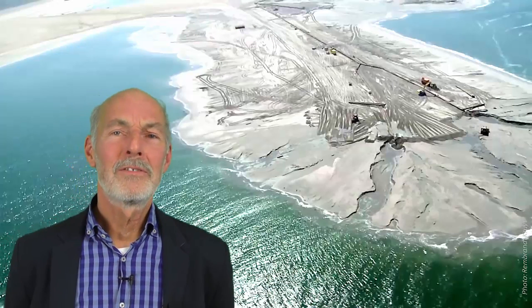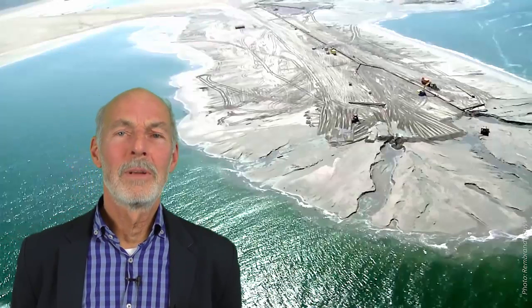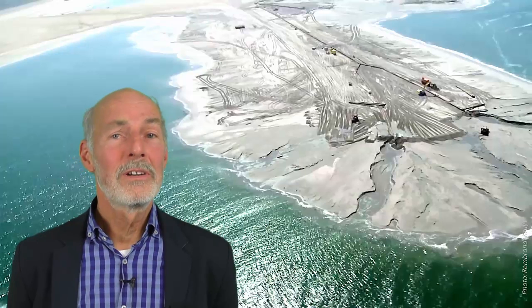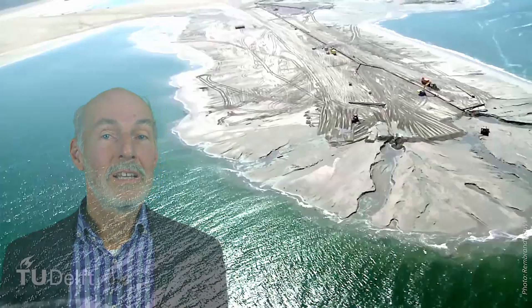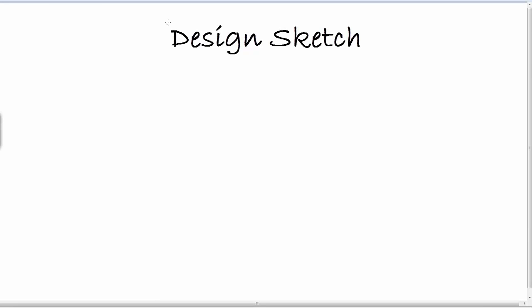The Dutch are famous for storm surge barriers, but how do they really design them? I'm Ad van der Toren, a lecturer on storm surge barriers here at the Technical University. I want to tell you something about a storm surge barrier and how to design it.